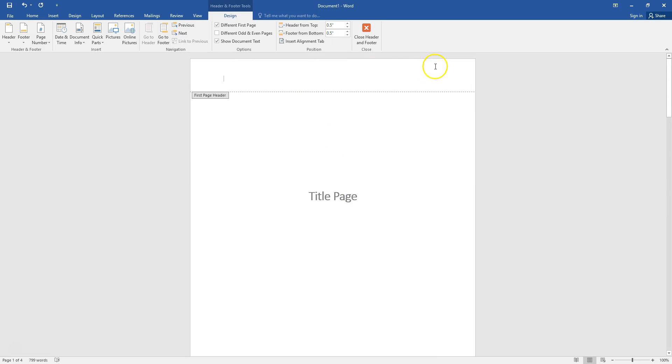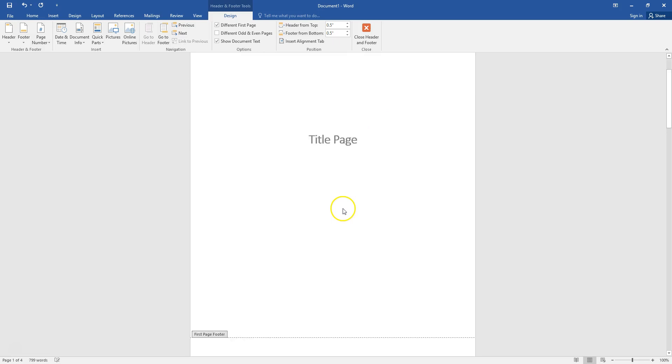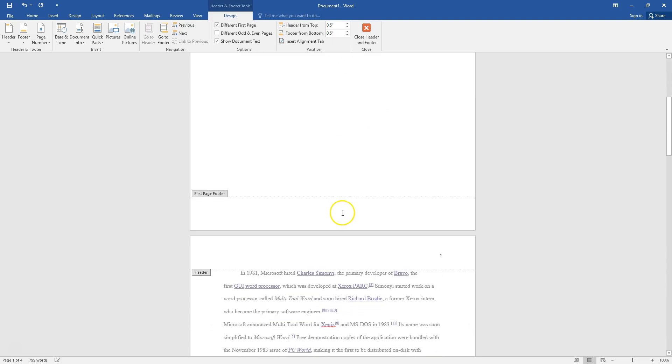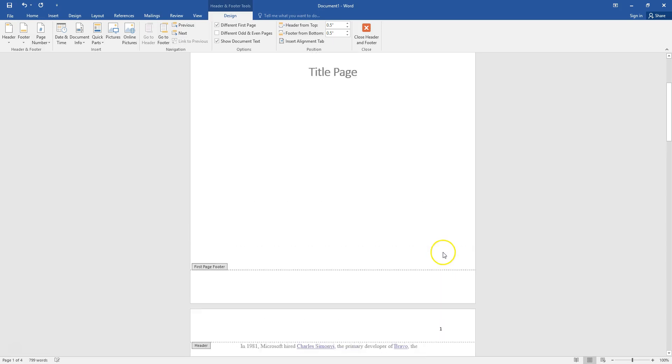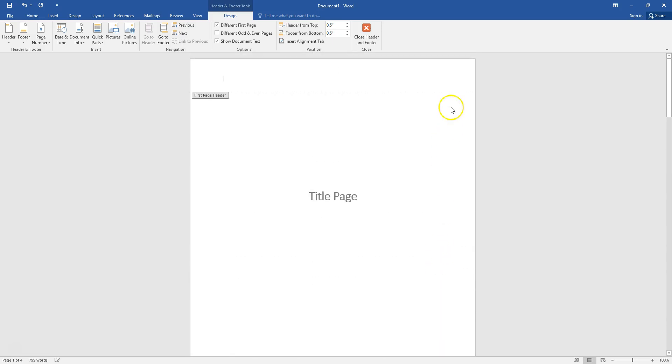Notice we still have no page number on our title page which is what we wanted but now our very first page with writing or with text has page number one. That is how you can add your page numbers and delete the page number from your title page.